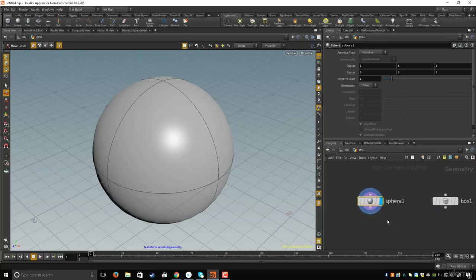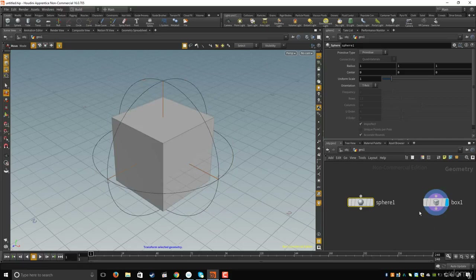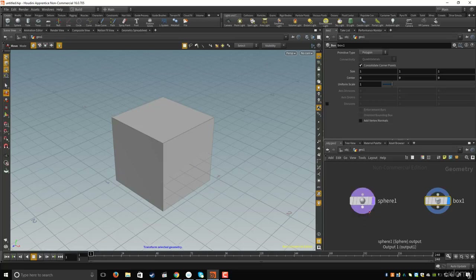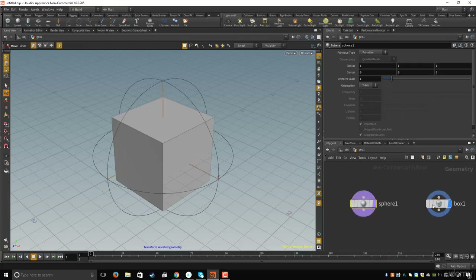If you hold R on the keyboard and drag a selection on the box, you move both circles to the box. But if you hold T on the keyboard and drag a rectangle, you move only the purple render circle, while the blue viewer circle remains at the box.